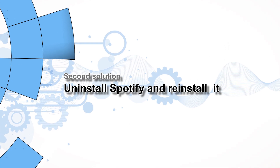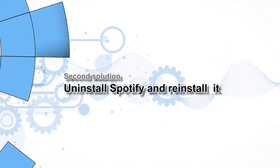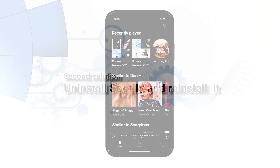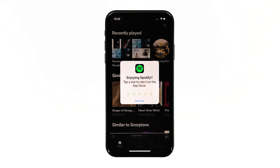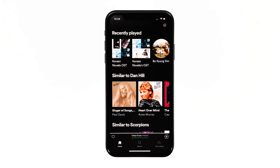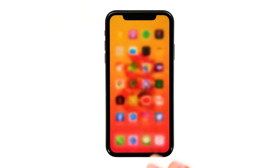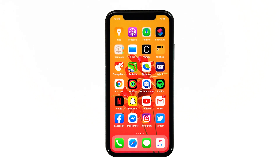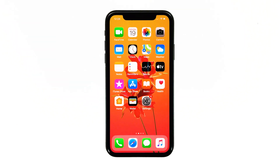Second solution: uninstall Spotify and reinstall it. Assuming that the first solution has not fixed the problem, then you will have to do this procedure. Uninstalling the app will remove all its associations with the firmware and other applications, and reinstalling it will make sure you're using the latest version. Here's how you do that.